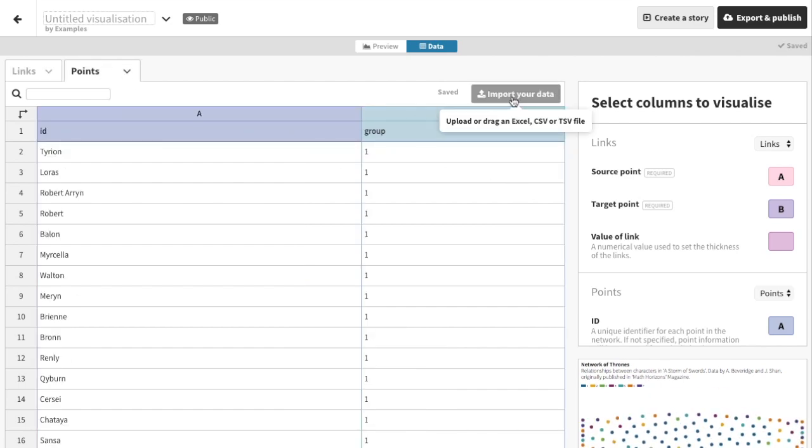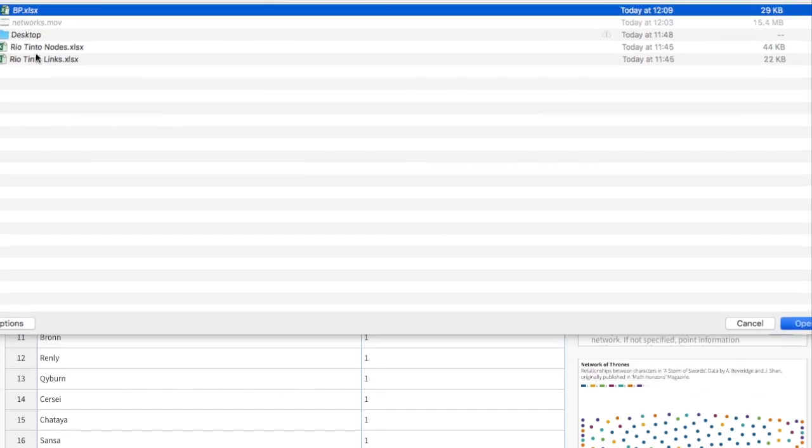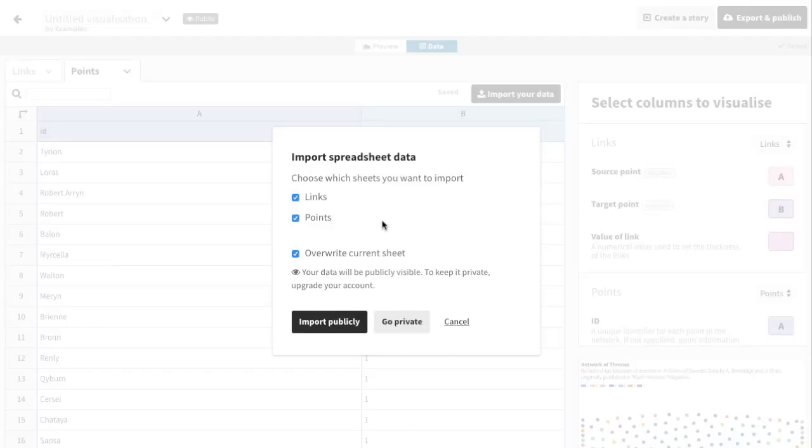Now let's import the nodes data. I'll choose the other tab in my Excel sheet, and once they're in, check the columns again.